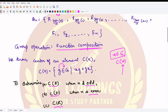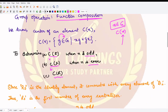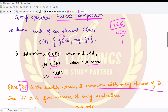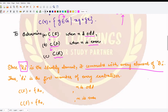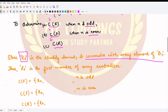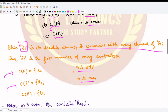Let's list several key points that help us determine which elements are present in each of these three centralizers. First, r₀ is the identity element, so it commutes with every element of Dₙ. Therefore it would commute with all reflections when n is odd, all reflections when n is even, and all rotations — so it is definitely present in all three sets.